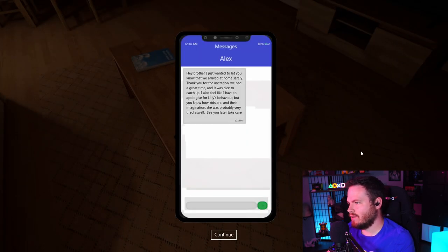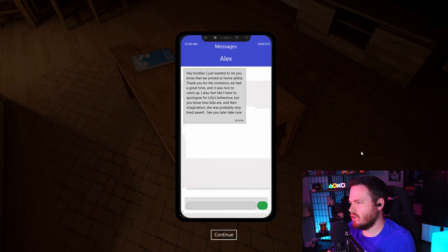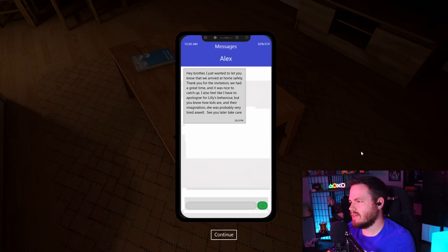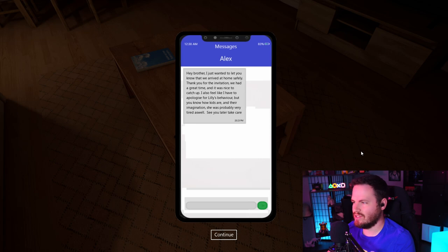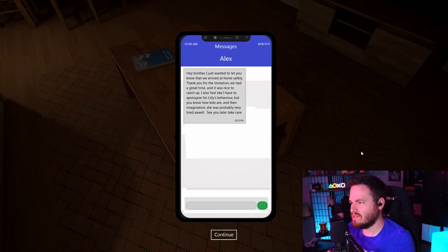Alex. Hey, brother. I just wanted to let you know that we arrived at home safely. Thank you for the invitation. We had a great time, and it was nice to catch up. I also feel like I have to apologize for Lily's behavior, but you know how kids are in their imagination. She's probably very tired as well. See you later. Take care.